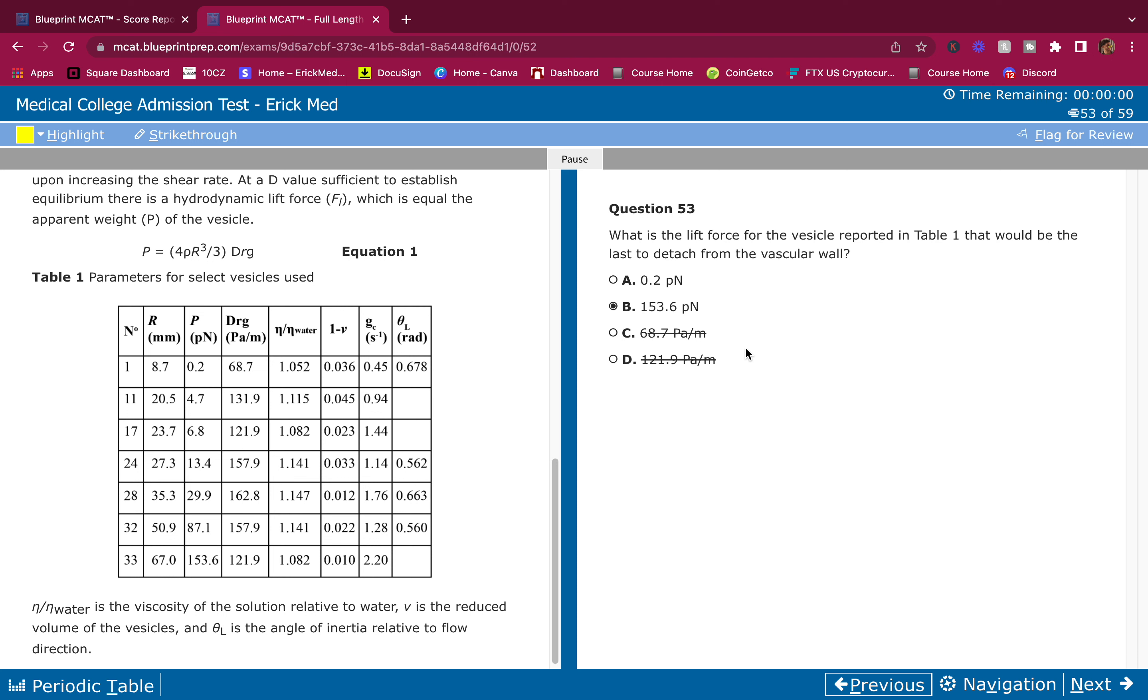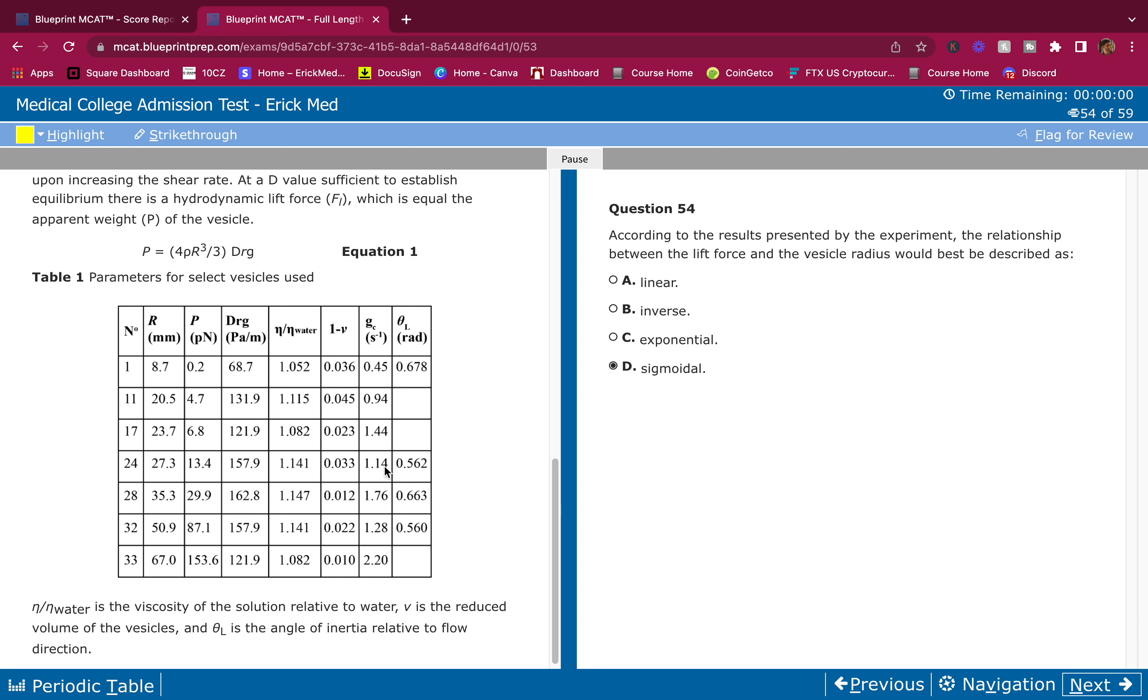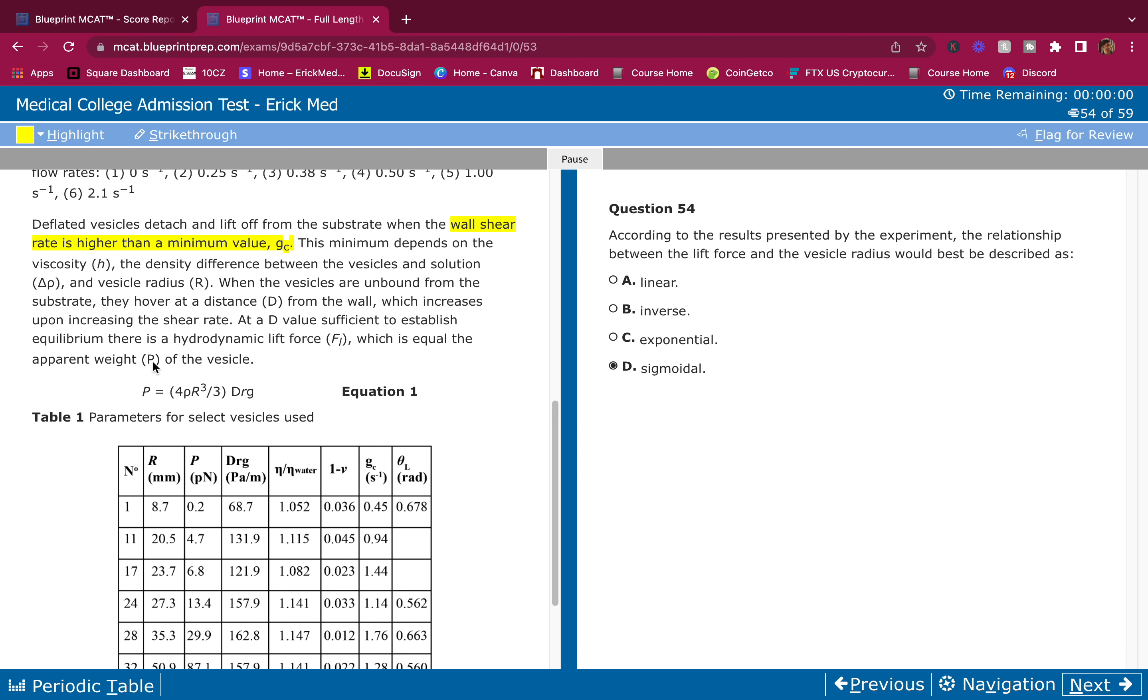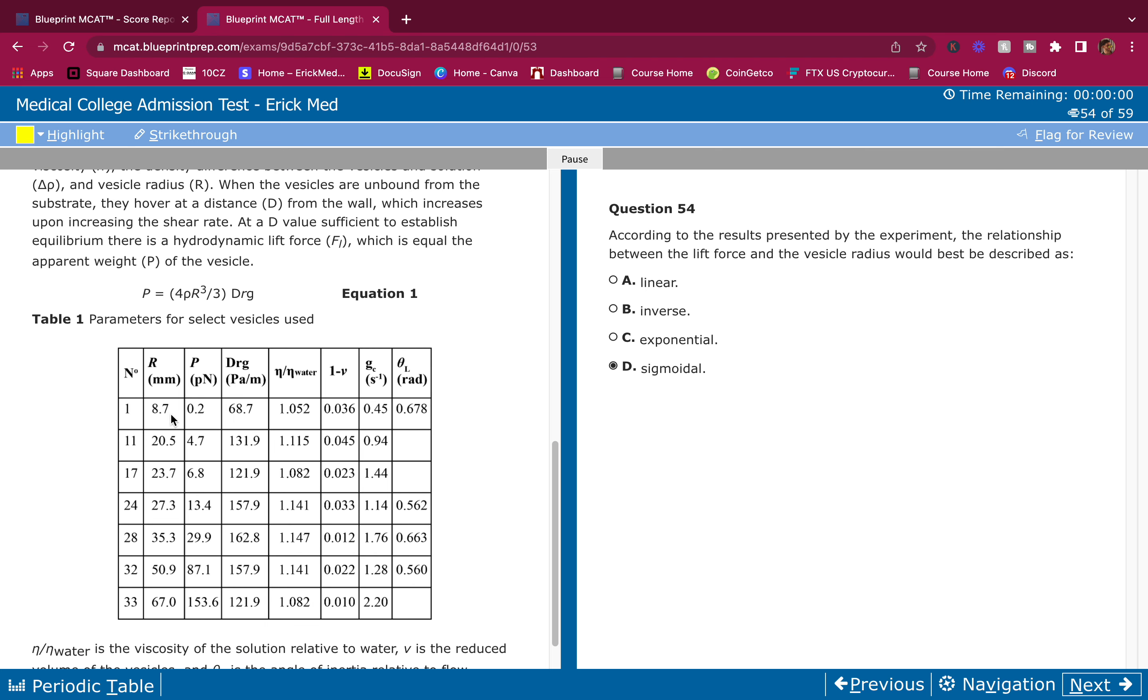8.7 to 20, then it becomes 0.2 and this becomes 4.7. That's already exponential, I can already tell. Look: 6.8 to 13.4. They've been increasing. Look how it's increasing: 0.2, 4.7, 6.8, 13, 29, it's at 153 out of nowhere. So it increased exponentially. This also as well - because this increases, this increases as well.